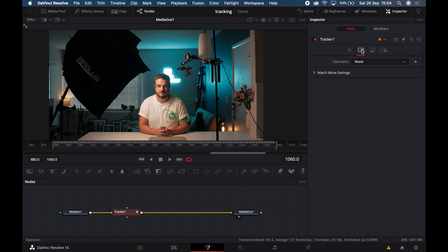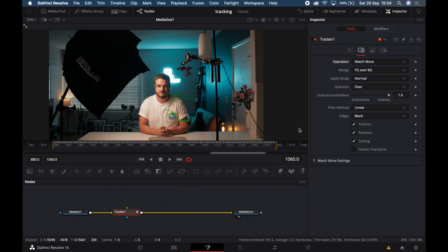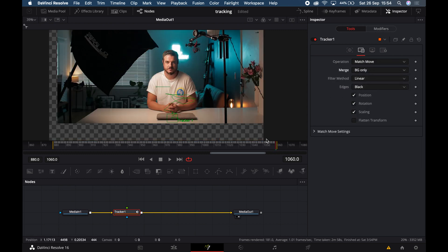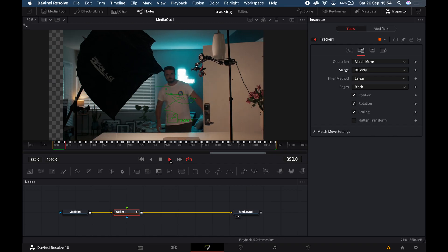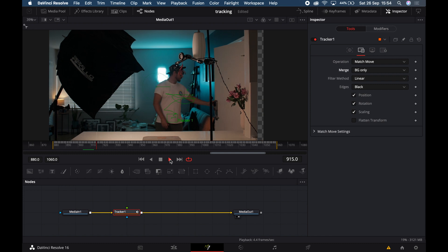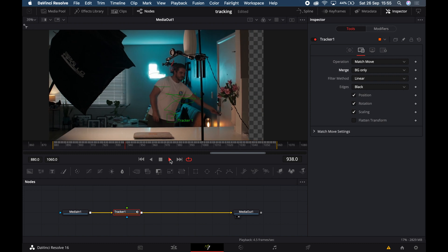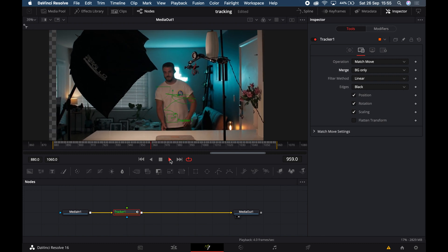Now that we've got our tracking sorted, nothing is really happening yet. That's because we need to change the operation to Match Move and change the merge node to Background Only. This will reposition the footage, keeping the subject you tracked in the center of frame. Play it back a few times to make sure the tracking has done a good enough job and you like the effect.